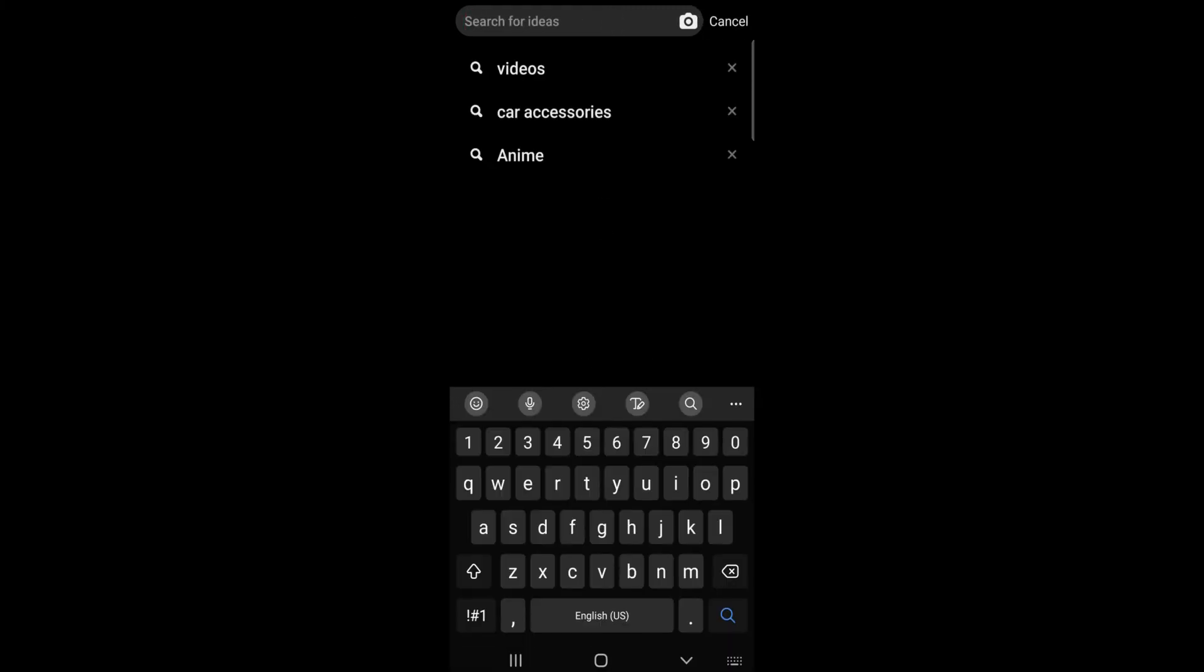You will be able to see your recent search list here. And that's how you view Pinterest history.